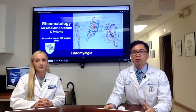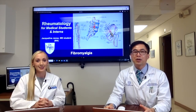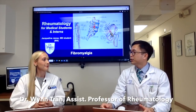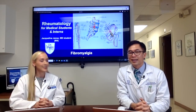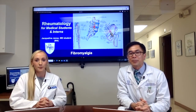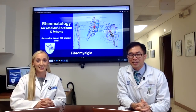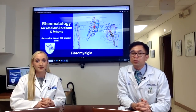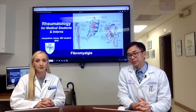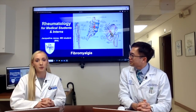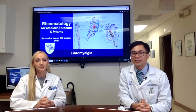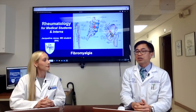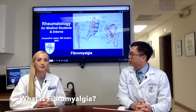Hello everyone and welcome back to Rheumatology for Medical Students and Interns. Today our special guest is again Dr. Jacqueline James. How are you today, Jackie? I'm good, how are you Dr. Tran? Fabulous, doing really well after a long working day in clinic. Today we'll talk about a very common topic — fibromyalgia — because we saw a patient together today. Jackie, can you share with us about this patient?